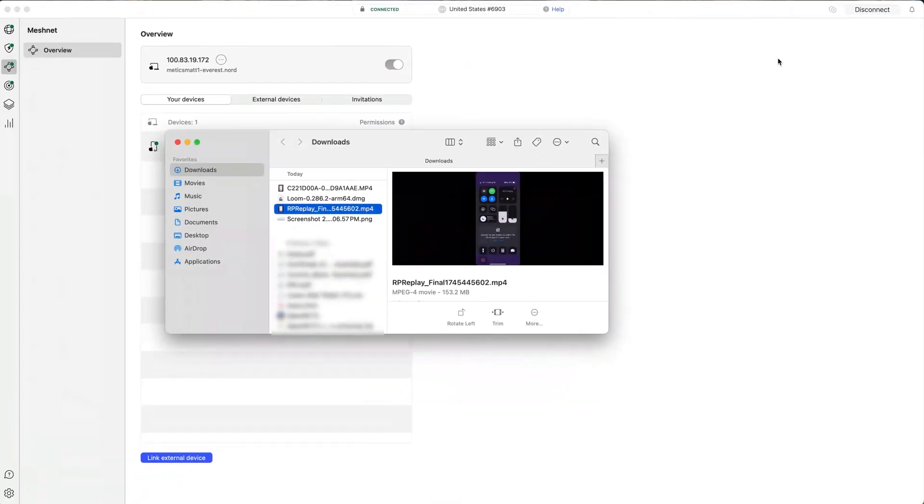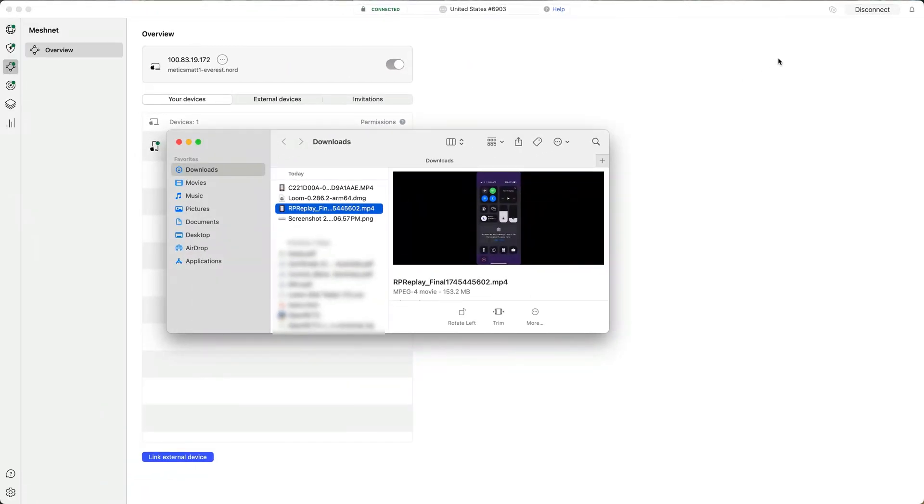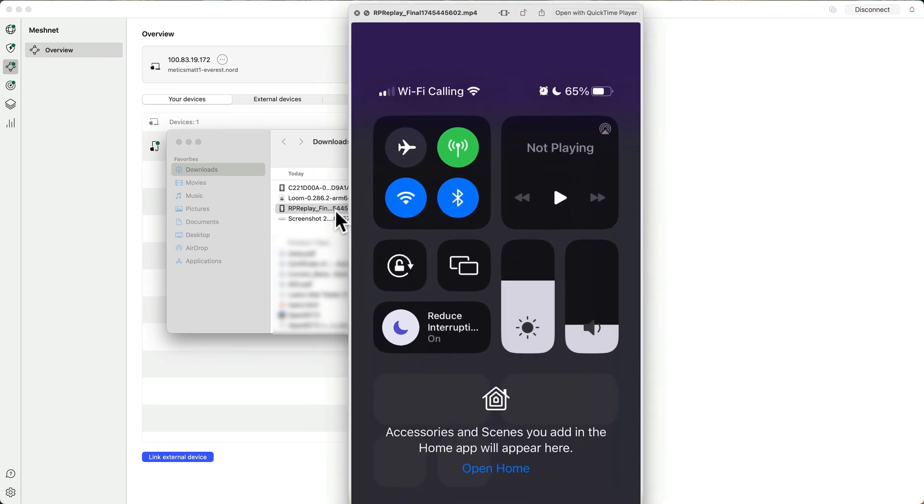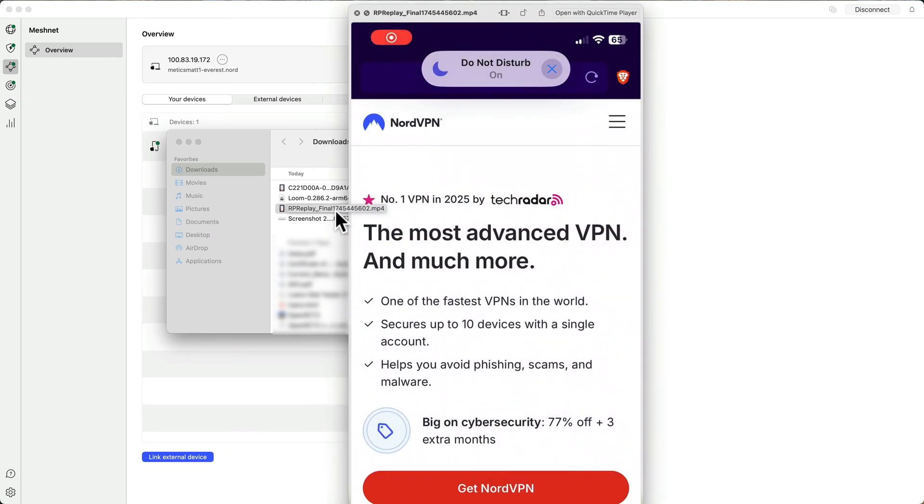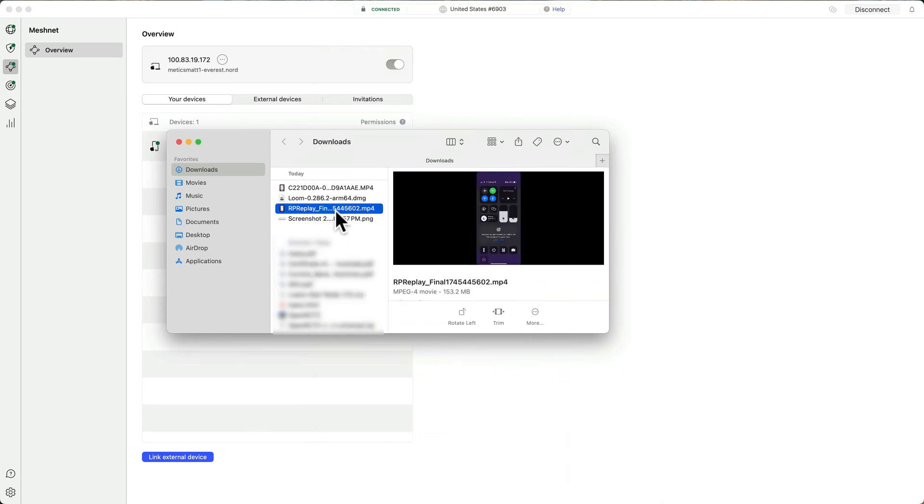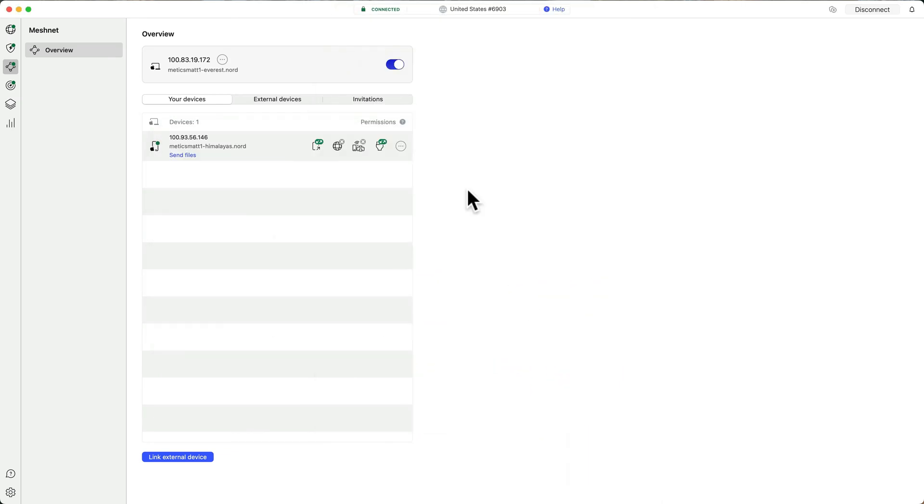I'll click Show in Finder to open the file and then preview the video. Look at that. My screen recording's there. So I've just showed you how to securely send files using MeshNet.